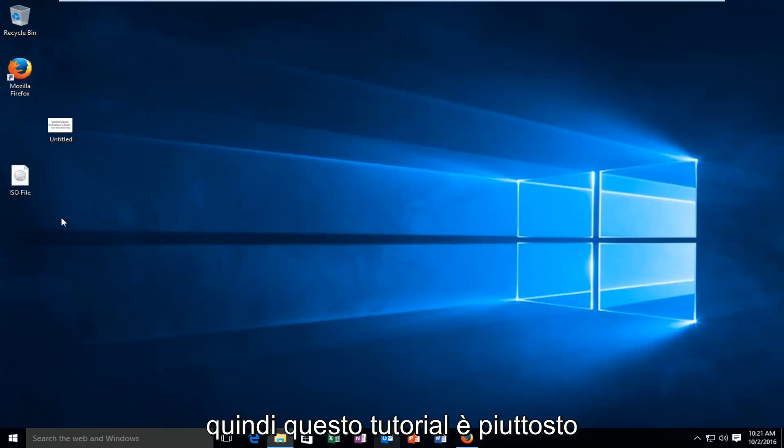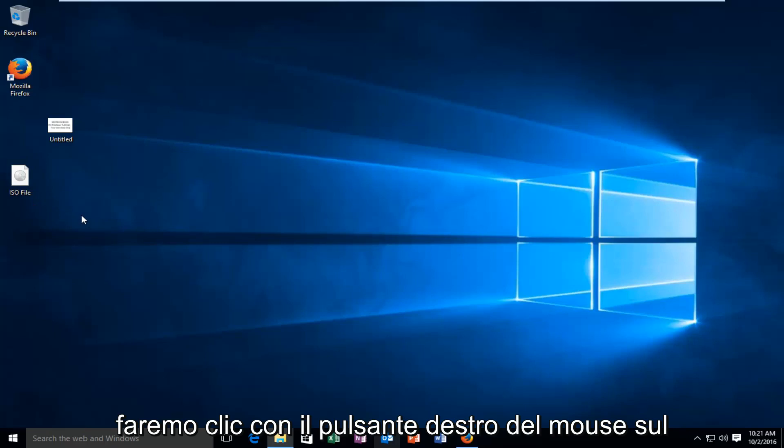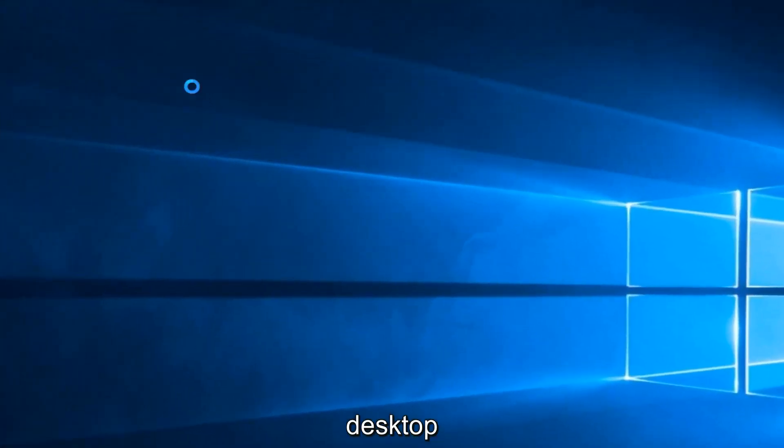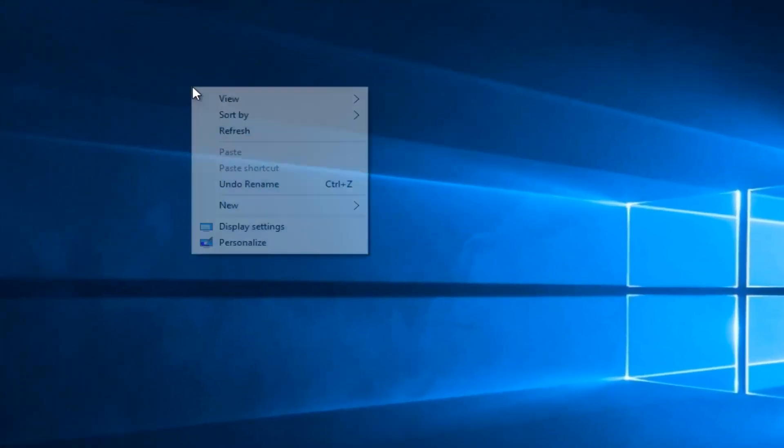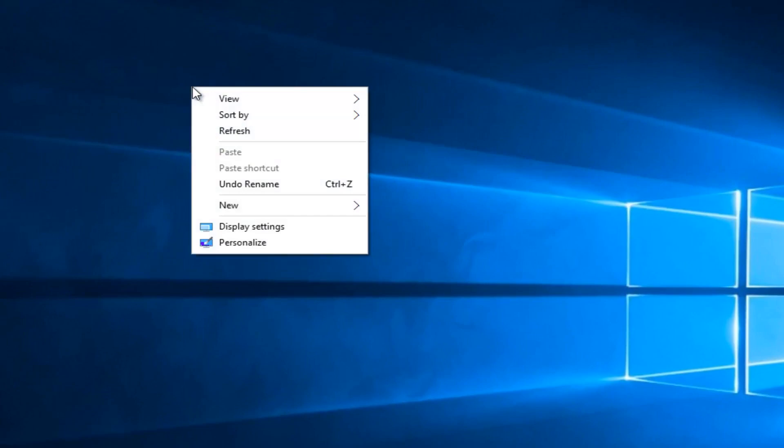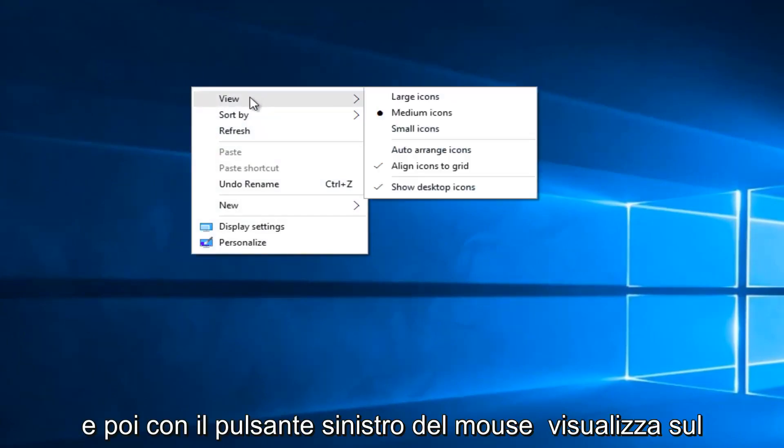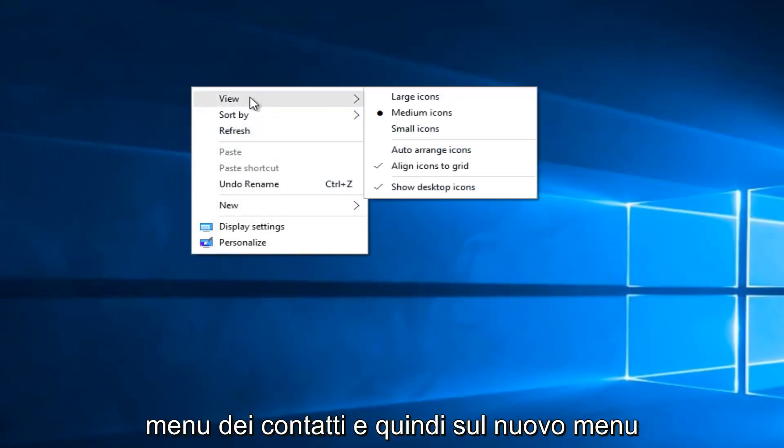So this tutorial is pretty straightforward. We're going to right click on the desktop, and then left click on view on the context menu.